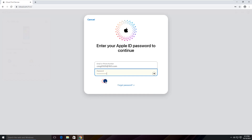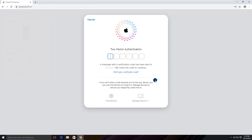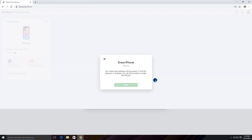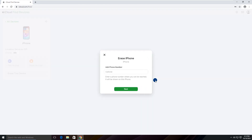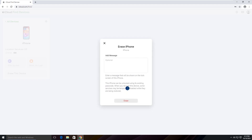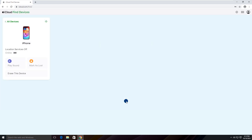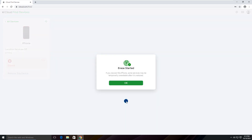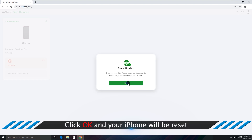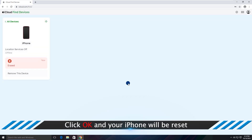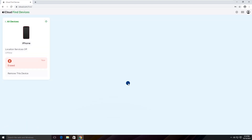Here, you may be asked to do two-factor authentication to verify yourself. After doing that, your unavailable iPhone will start the erasing process and get itself unlocked.